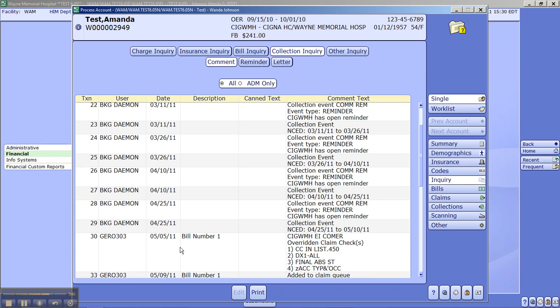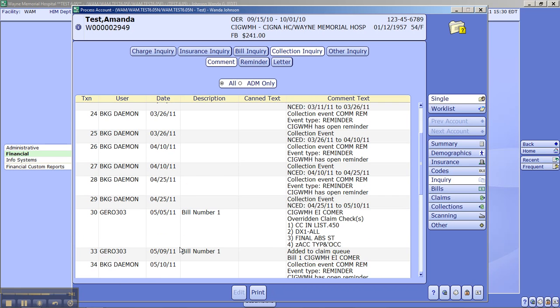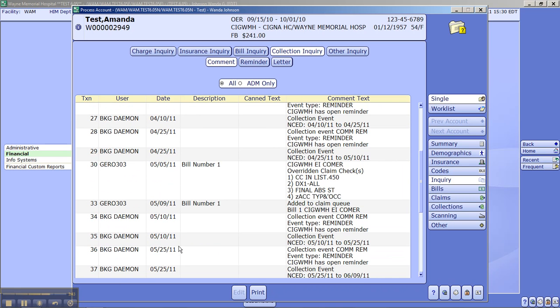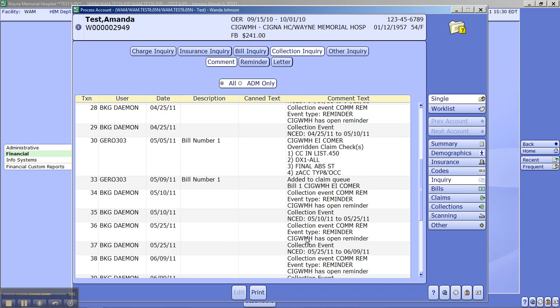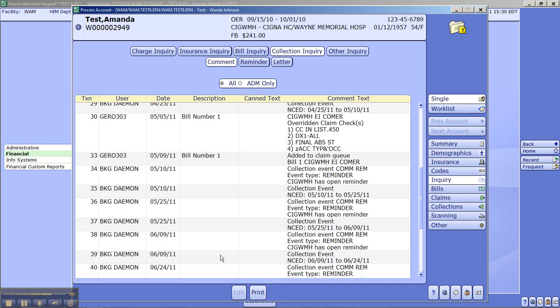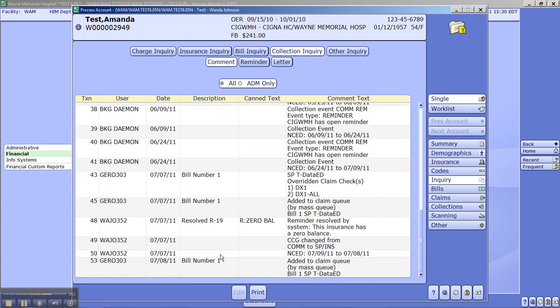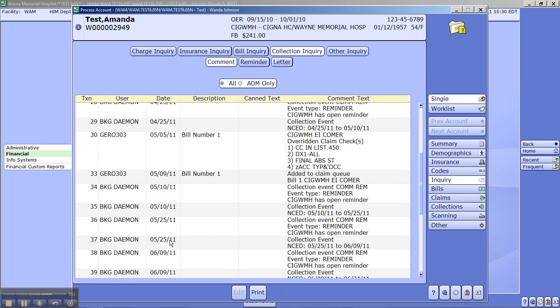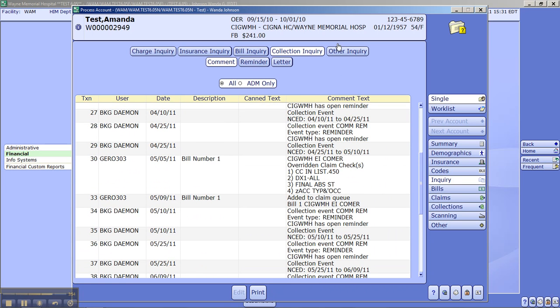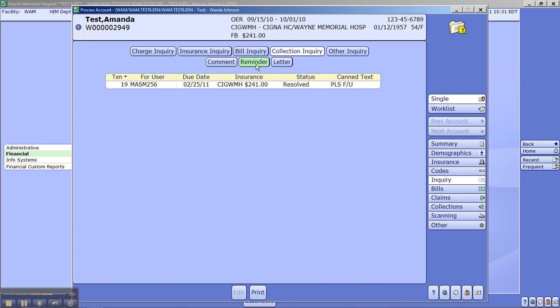As you can see, we have collection events that have been taking place. Reminders, which we will be going over later. This is what this screen looks like. This is what your reminders would look like. Transaction 19, the user that the reminder was for, the due date of the reminder, the insurance, and the status will show unresolved or resolved. And then the can text comment code was please follow up.